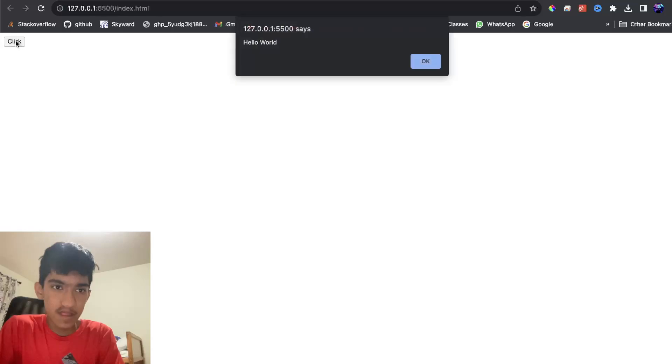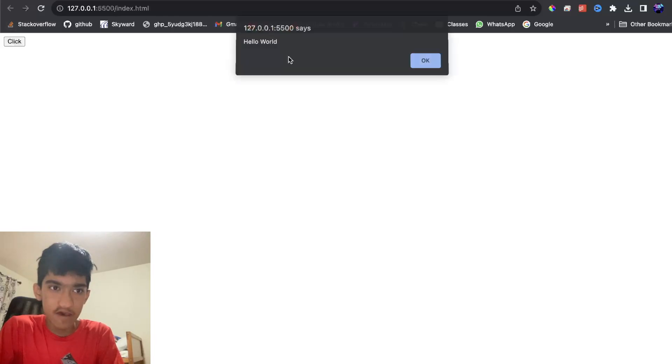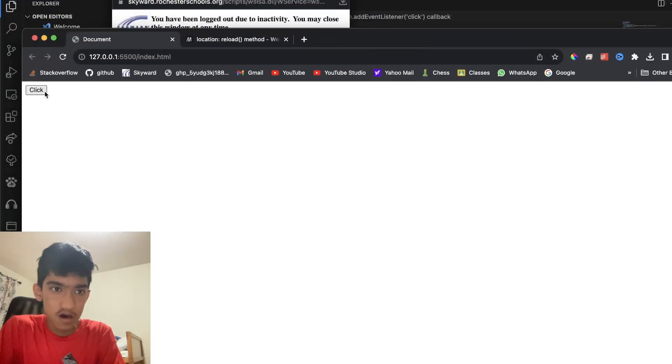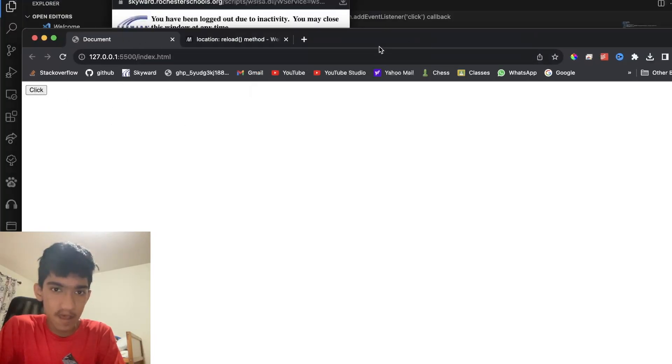Pressing this button, it'll say 'hello reload', and when I press again, you can see it just reloaded the page.